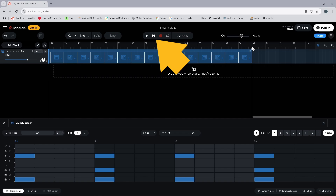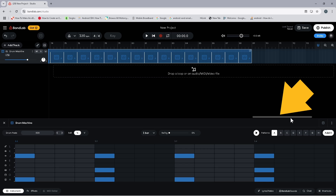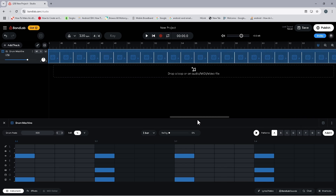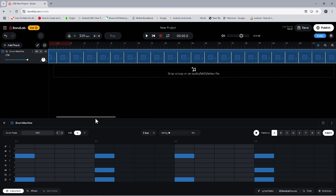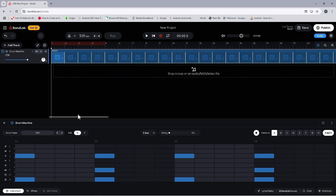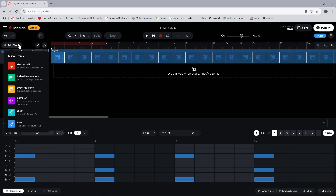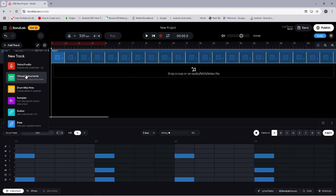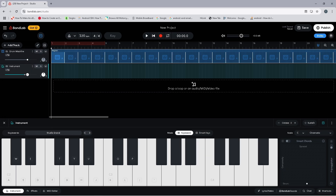Now click on the back to start icon, then press on the scroll bar and scroll back to the beginning of the song. Now let's add an instrument track, so click on add track, then click on virtual instruments. Next click on the MIDI editor tab.